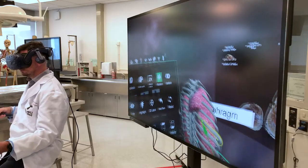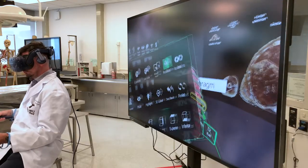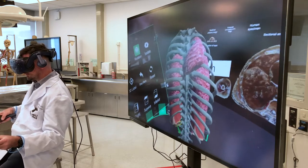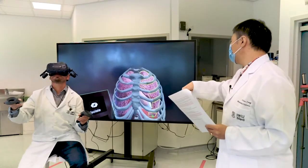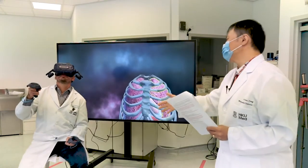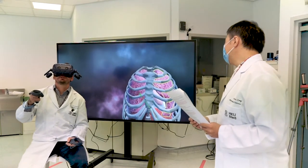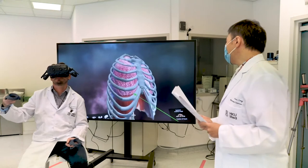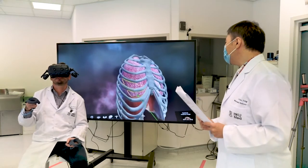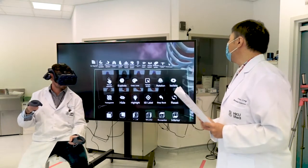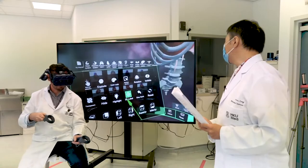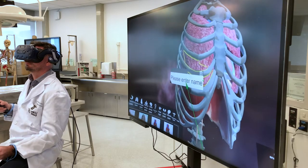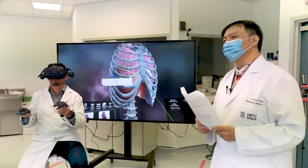Shall we try to find the fifth intercostal space at the mid-clavicular line? On the right or the left? On the right side, because the liver is on the right side. One, two, three, four, five. So we're currently demonstrating how to perform this. Shall we put a label — a needle — at the fifth intercostal space using a 3D label? Let's just do it there.